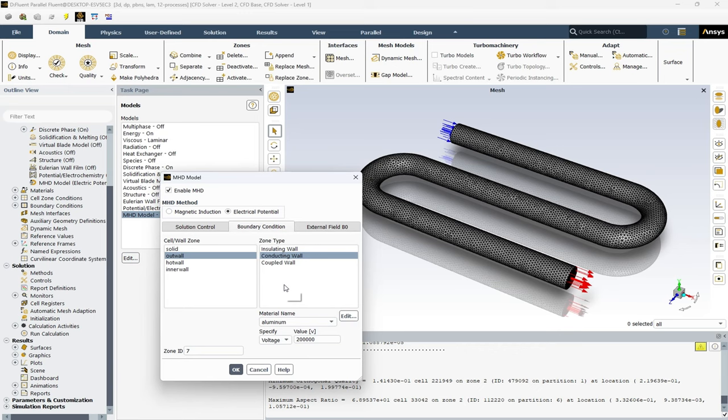In case of conducting wall, this boundary condition is used when the wall is a perfect conductor. This allows for current to flow through the wall, but not as freely as in the conducting wall. The coupled wall condition needs additional input parameters such as the wall thickness and the wall material conductivity.